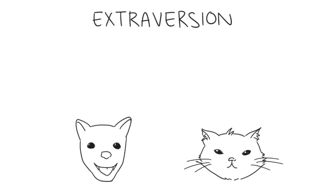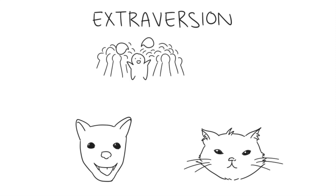Extraversion: Similar to agreeableness, extraversion is a measure of sociability. Your level of extraversion indicates where you derive your energy from.